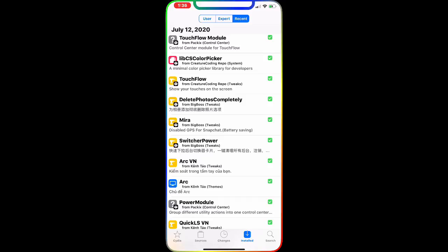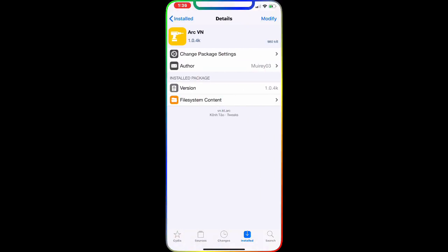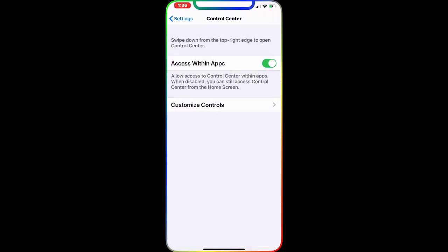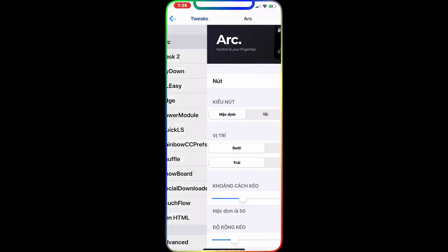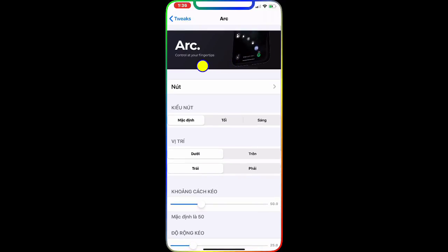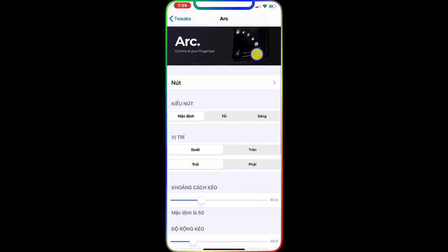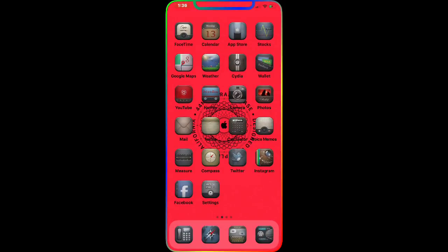The next one is Arc. Once you download this, go to Settings and the Tweaks section and you will see it there. As you can see, this interface lets you control actions from your fingertips. You can set up your favorite applications or quick access to Siri, the app switcher, or anything. Right now I'm using the bottom left corner.